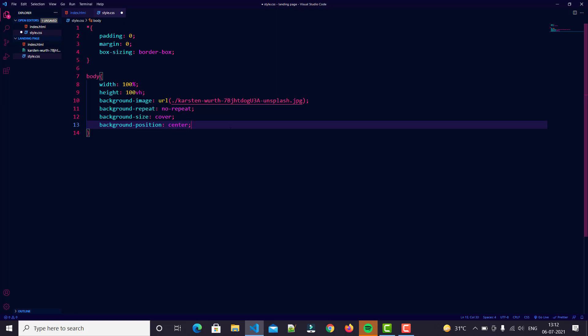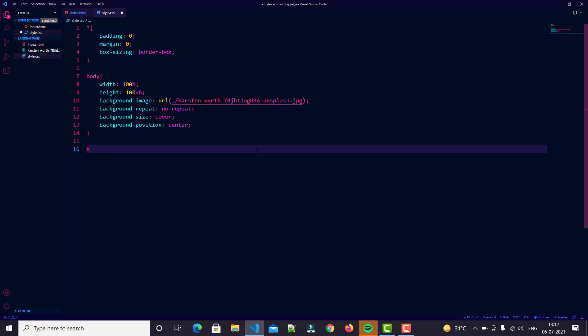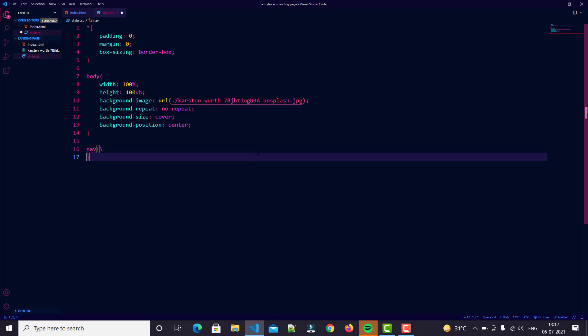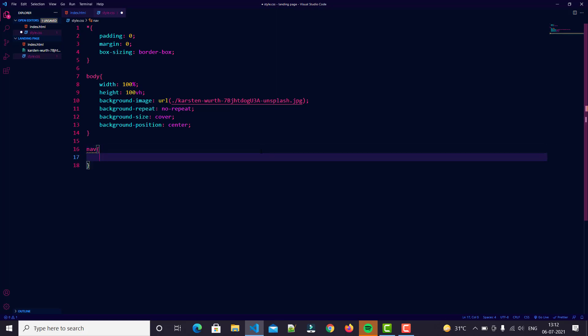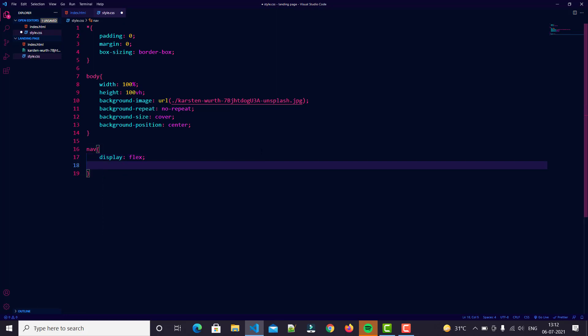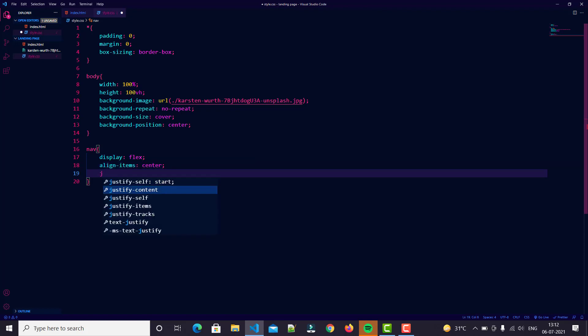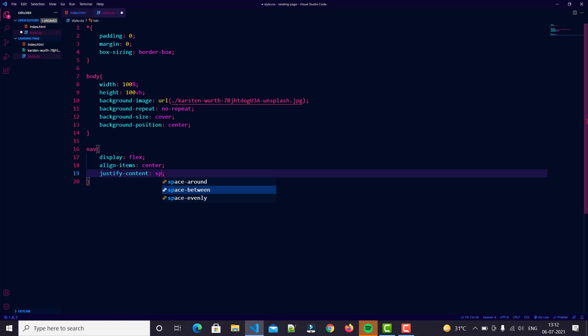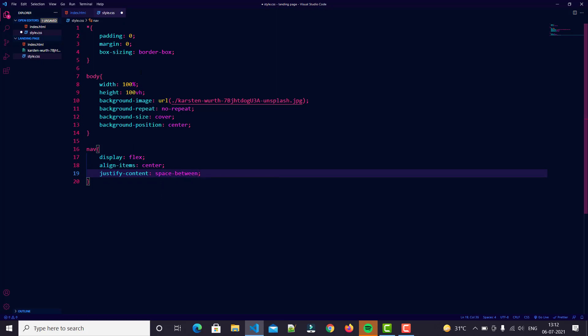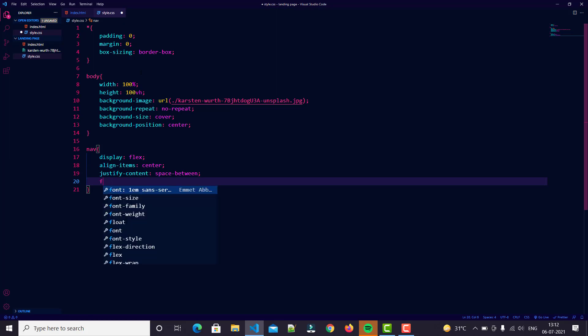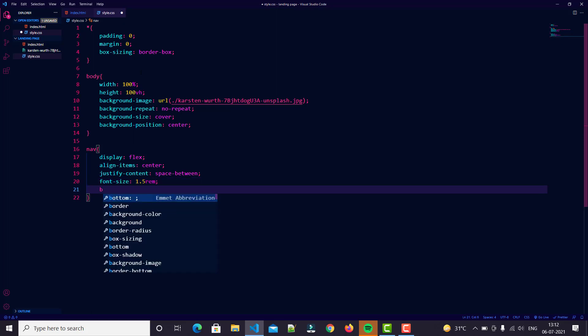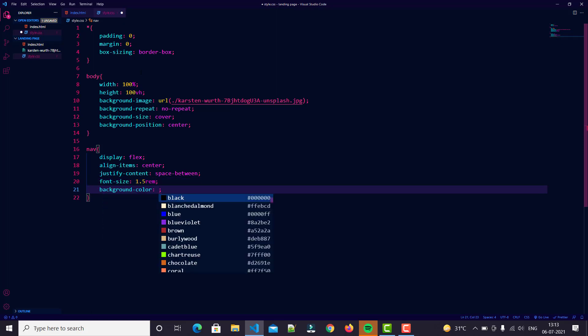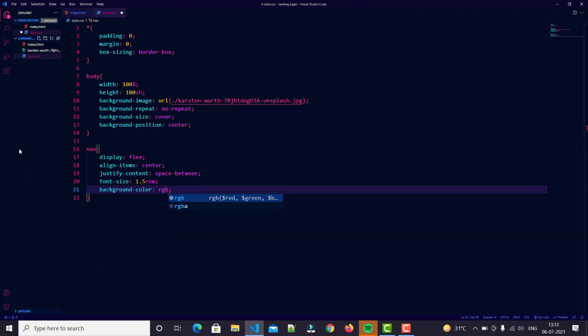That's enough for our body tag. Then we go to our nav tag. In nav we have just simple steps: display flex, align items center, justify content space-between. We just have some space between our logo and our menu items. Also we set our font size 1.5rem, then background color RGBA.